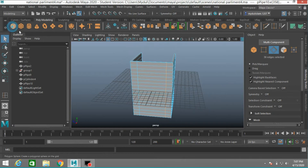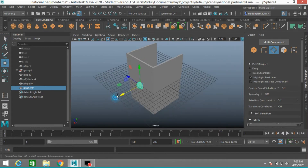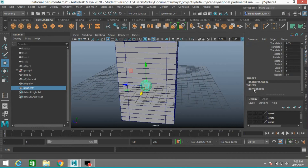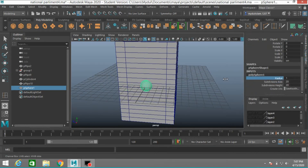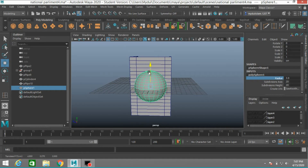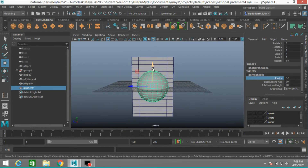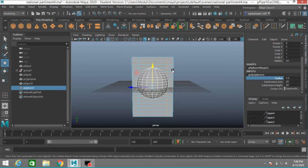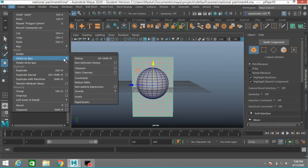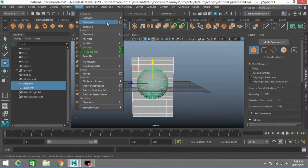Now take a polygon sphere, move it forward, turn on wireframe unshaded mode. Switch mode, increase the sphere radius, and move it up slightly. Select this object in object mode, go to Edit > Delete by Type > Delete History. Shift select the sphere, go to Mesh > Boolean, click Difference.